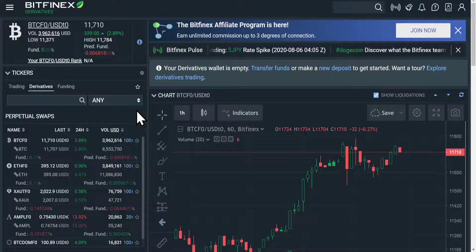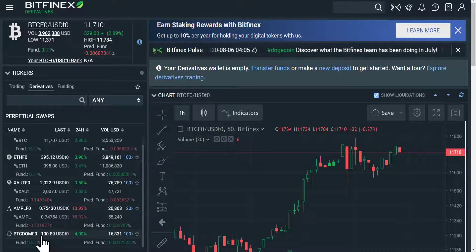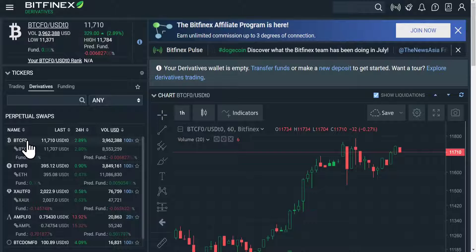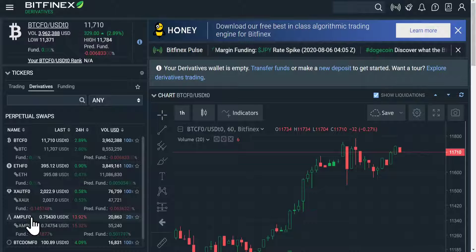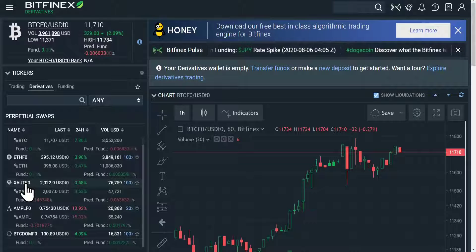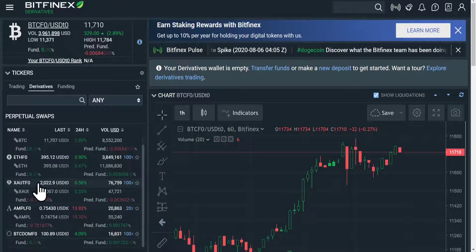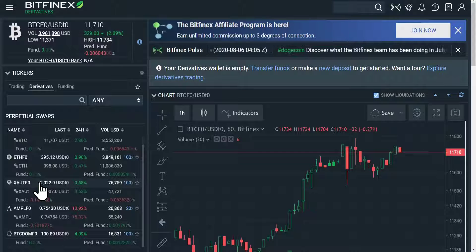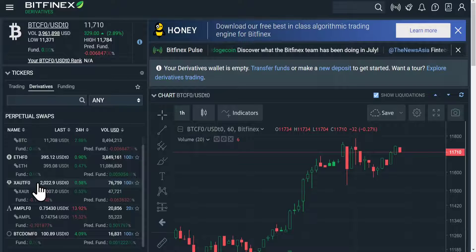As I mentioned earlier, there is more than one product here. We have Bitcoin, Ethereum, Gold, Ampleforth, and Bitcoin Dominance. I don't think I need to talk much more about Bitcoin or Ethereum, and to be honest I don't know that much about Ampleforth. But what really interests me is the Gold derivative and the Bitcoin Dominance derivative — not so much for these products themselves, more the fact that Bitfinex are willing to innovate. I would love to see in the future some sort of stock indexes, or even individual stocks — that would be really interesting.